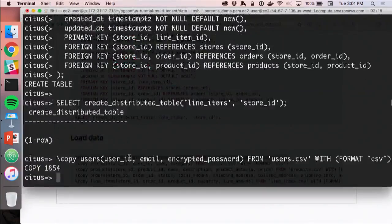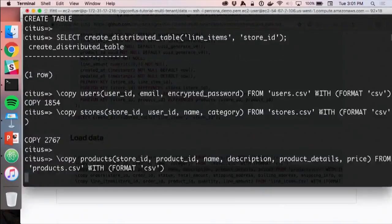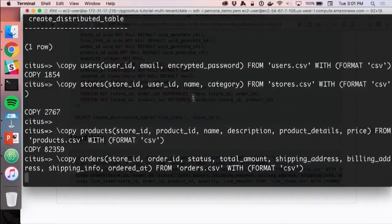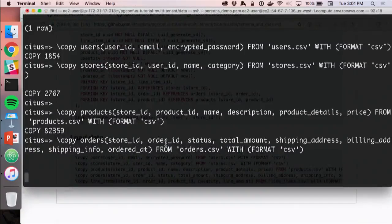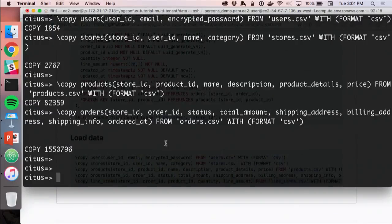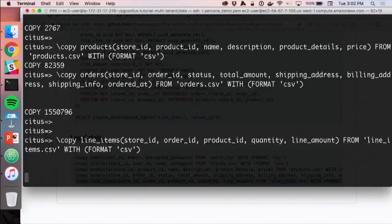Now I'll load some data — around a million orders across multiple stores representing different tenants, distributed across two nodes. The load is constrained by local IO and foreign key constraint checks — as each row is inserted, the system verifies referential integrity. When testing, it caught a line item that didn't belong to an existing order — exactly the kind of integrity check you want to have.